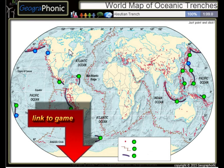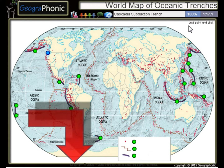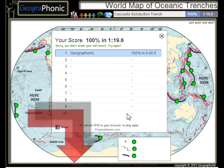The Aleutian Trench, the Japan Trench, the Kermadec Trench, and the Cascadia Subduction Trench.